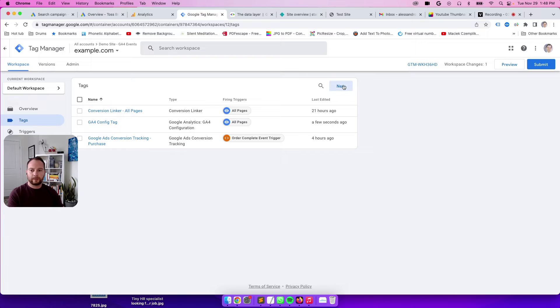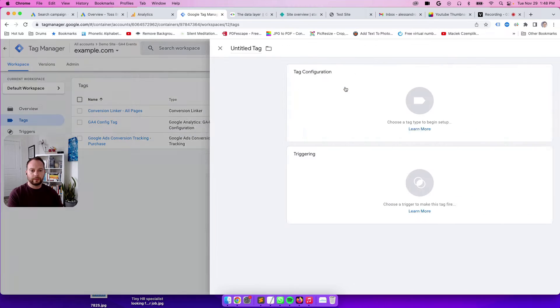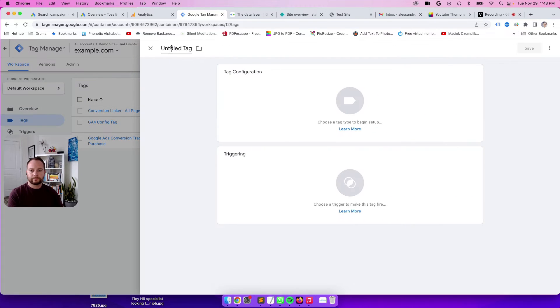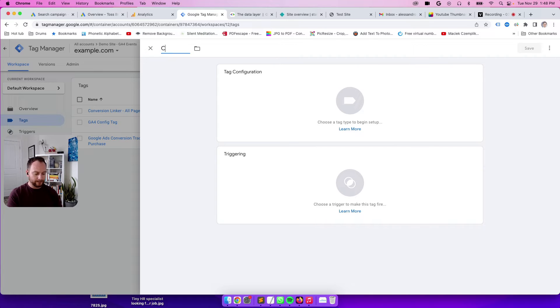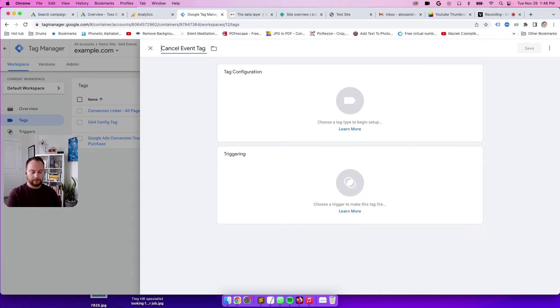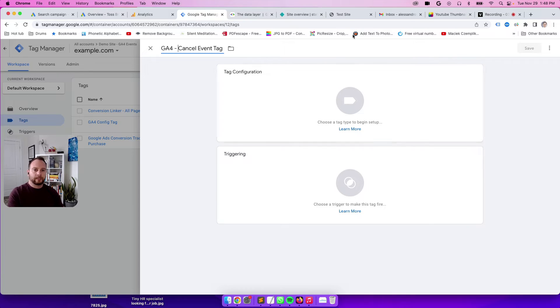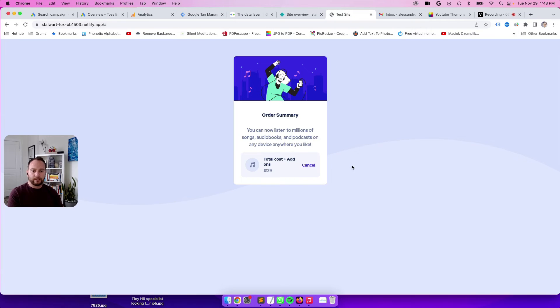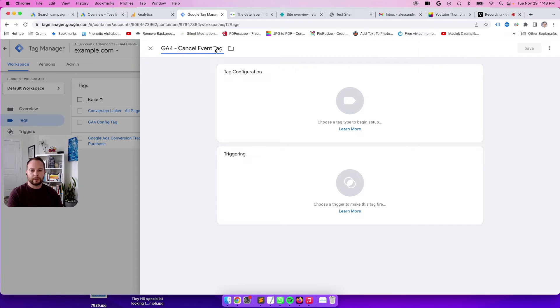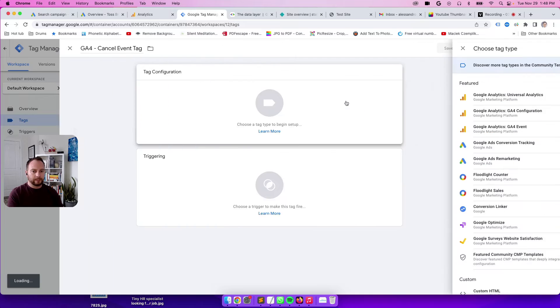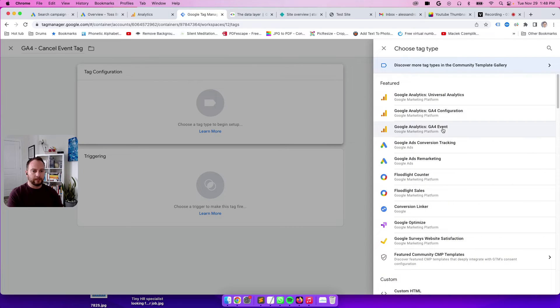Now let's create our event tag. That one is done. Then click new again. Let's call this GA4 cancel event tag, because on my website we're going to track events coming from this cancel button. Click here to choose the tag type, and it's going to be a GA4 event tag.